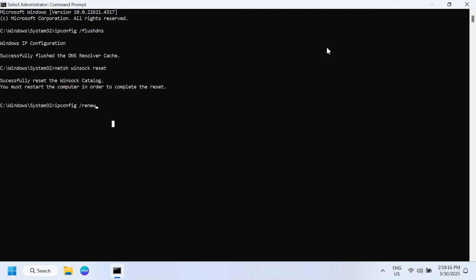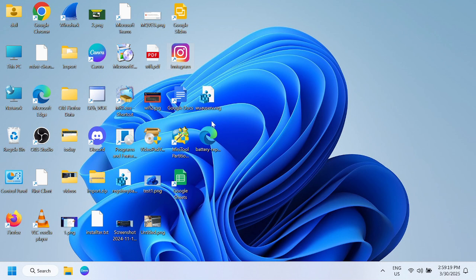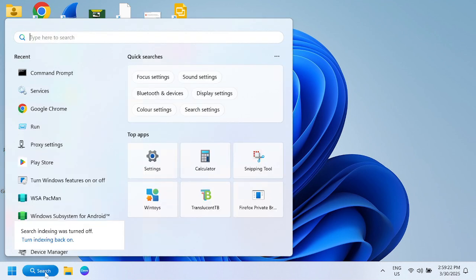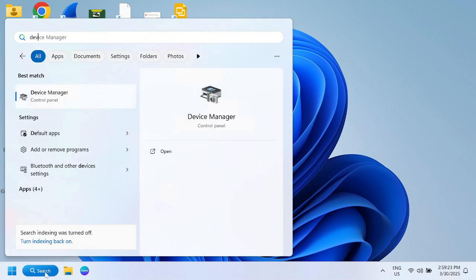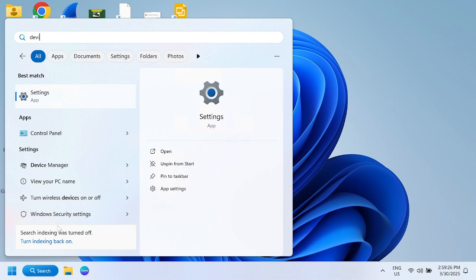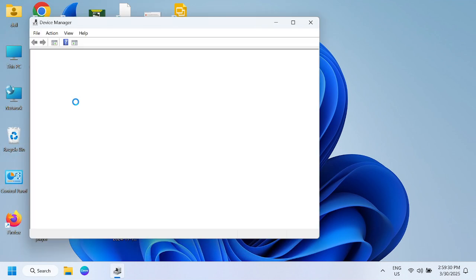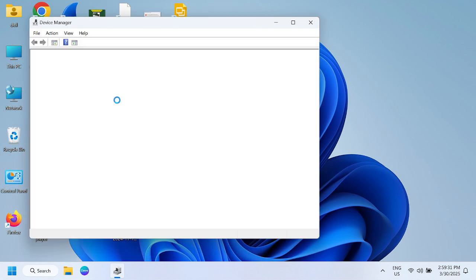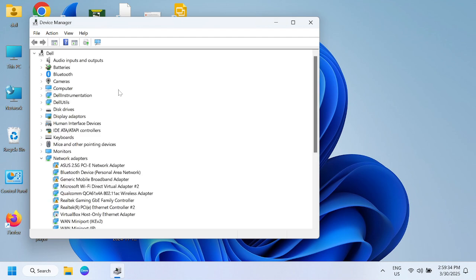If it still doesn't fix your issue, we can go to the driver level. Open the device manager. Once you open device manager, we can look for the Ethernet driver. As you know, drivers are very important in Windows.